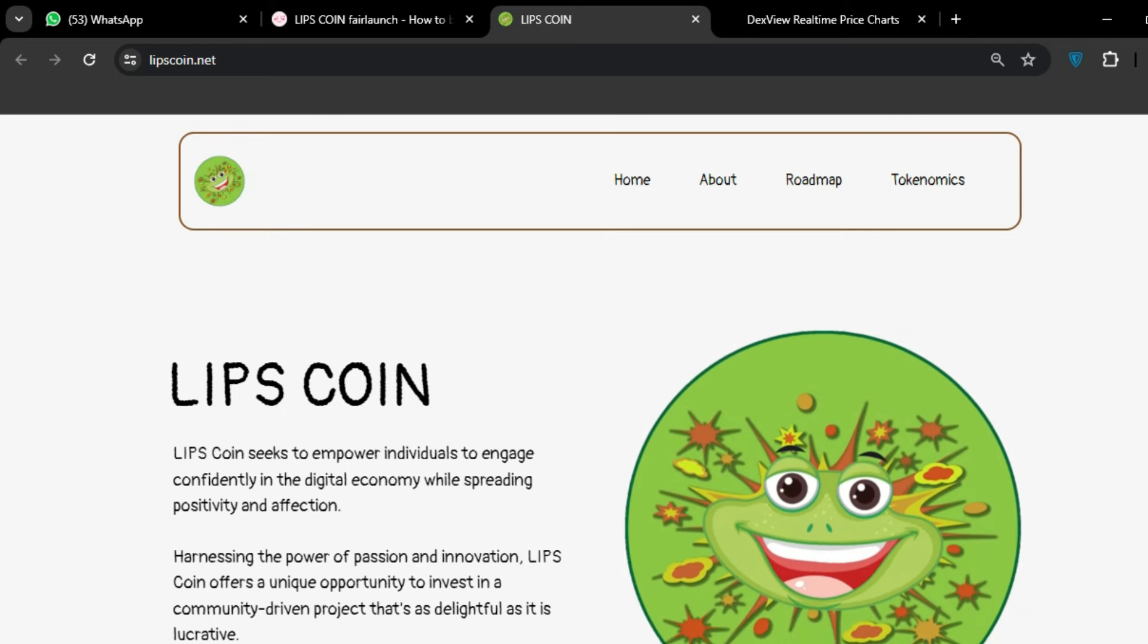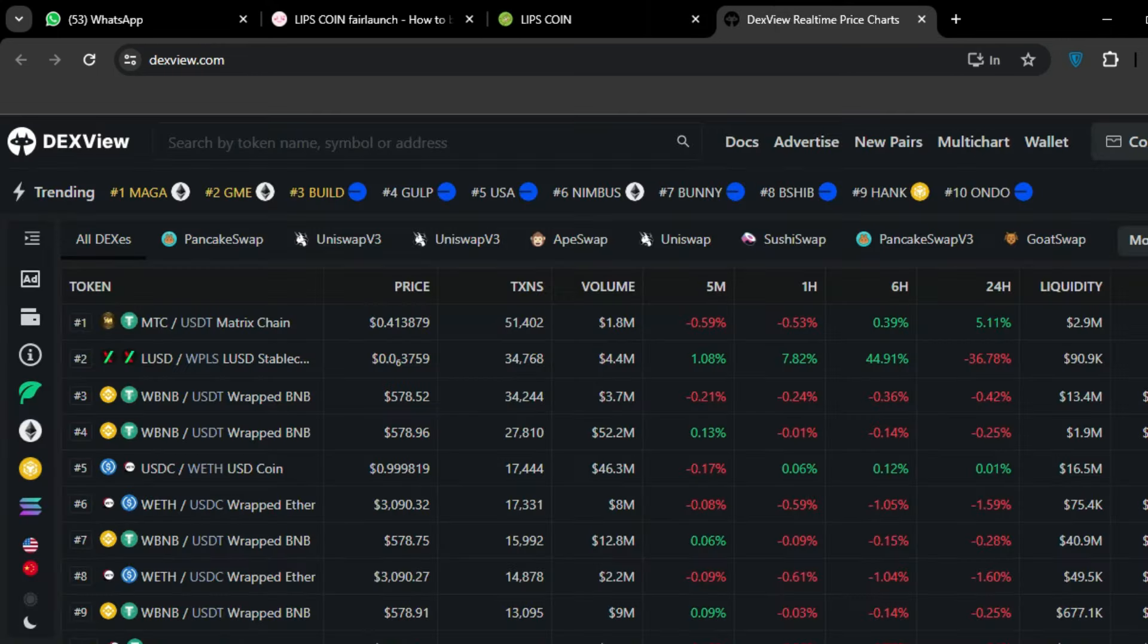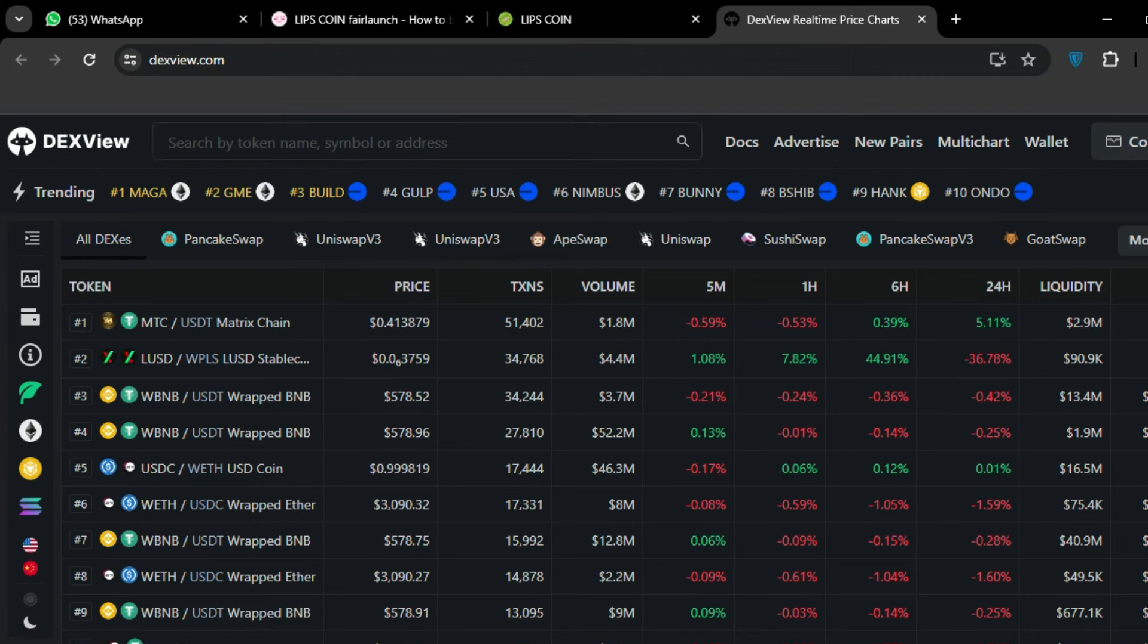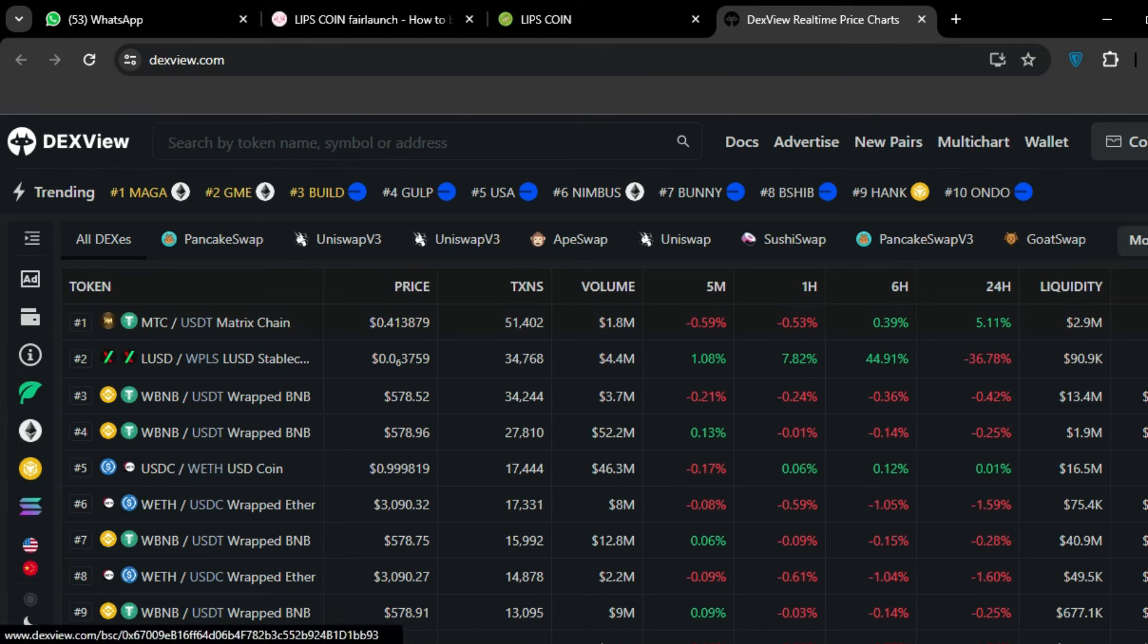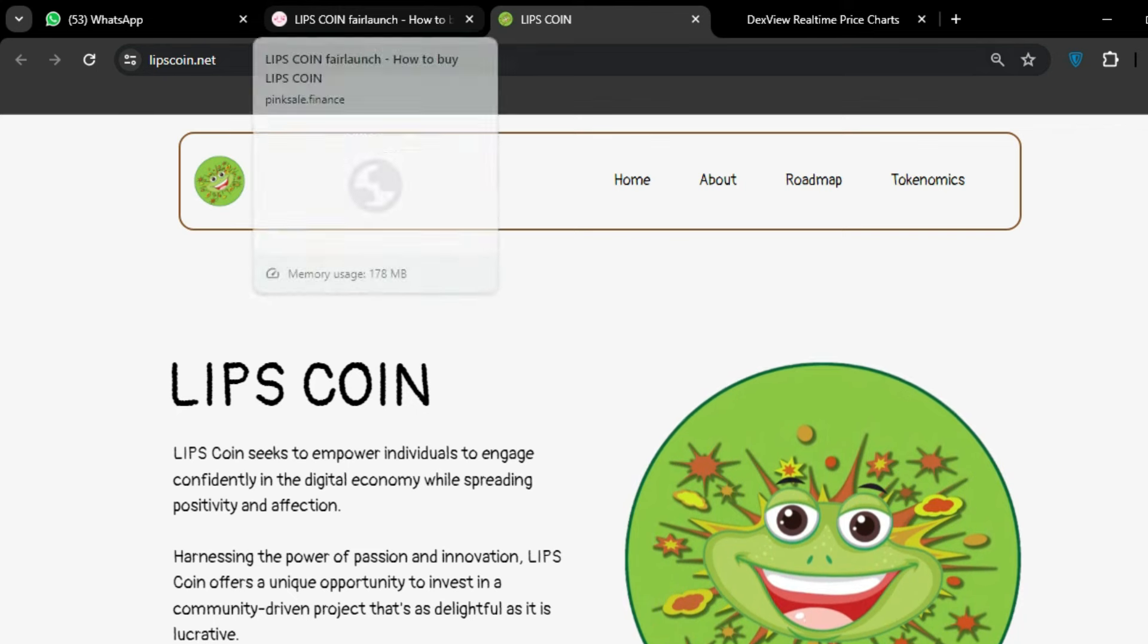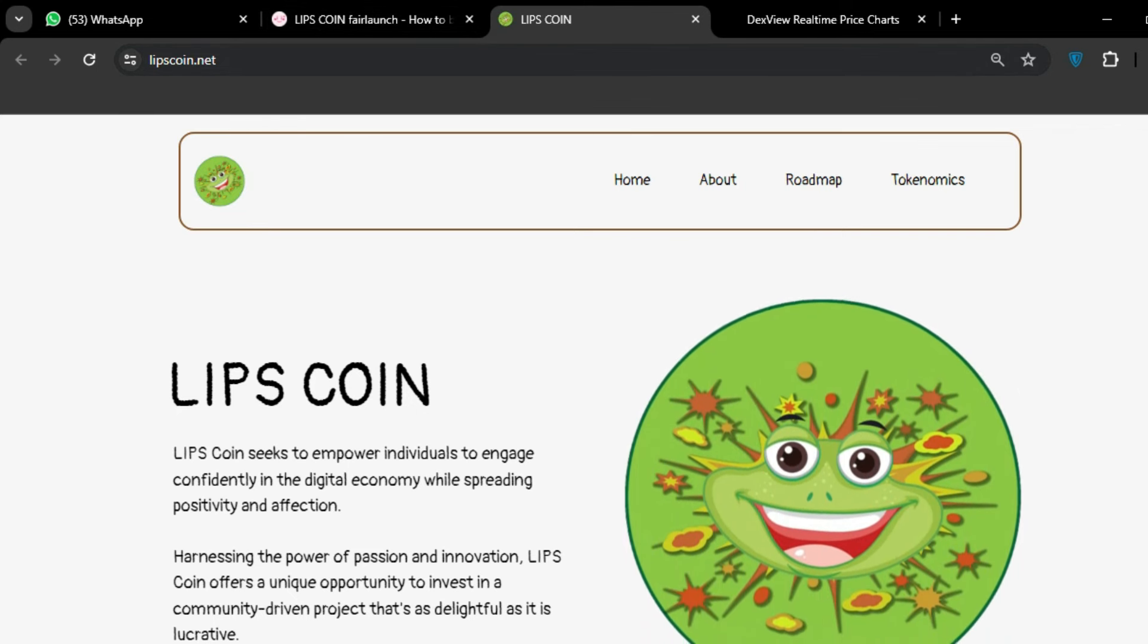Let's talk about DEXView. You can see the tokens available on DEXView. Here are the details - all types of tokens are available on DEXView. All the links are available in the video description. You can go and start your work.